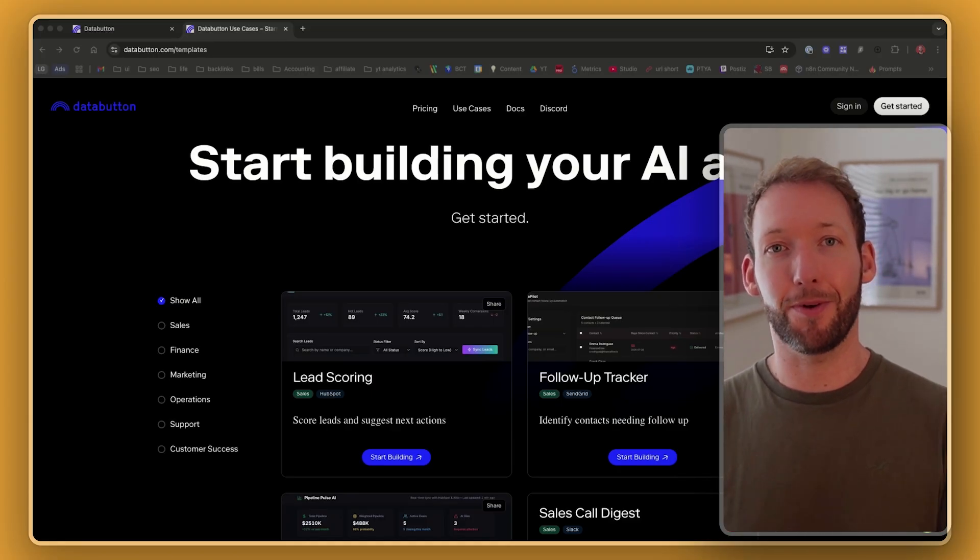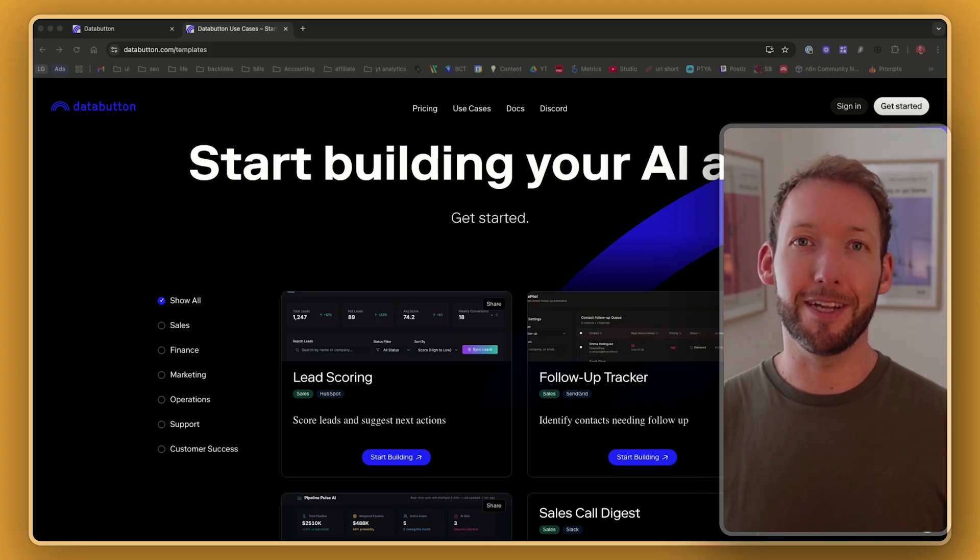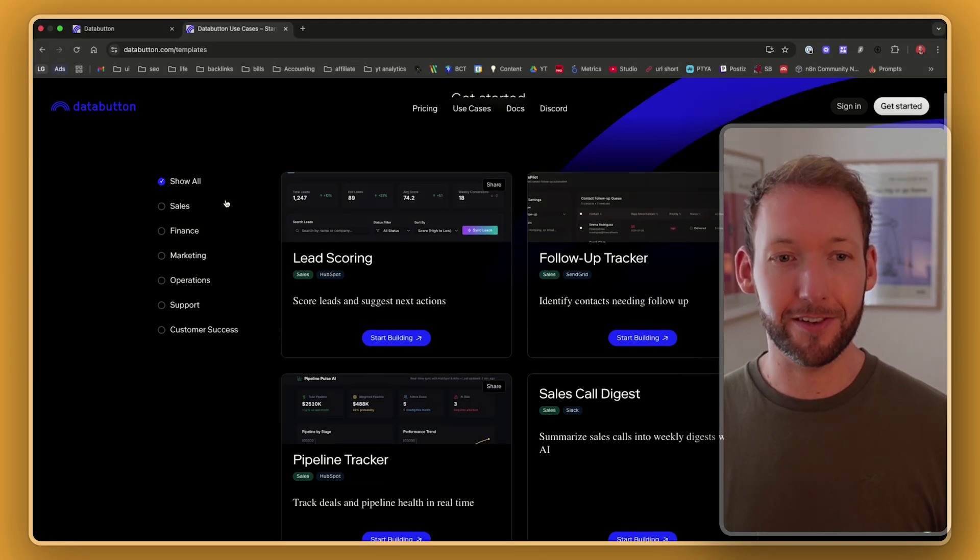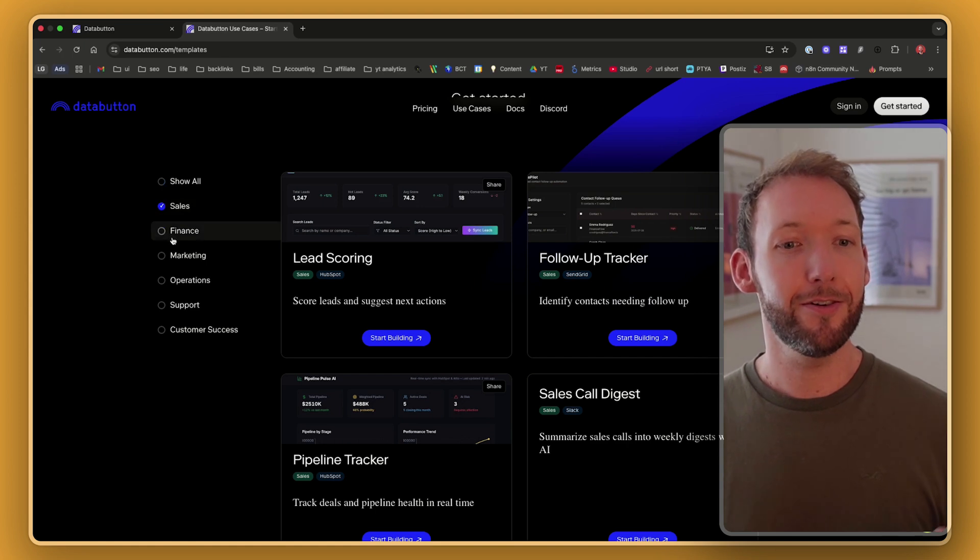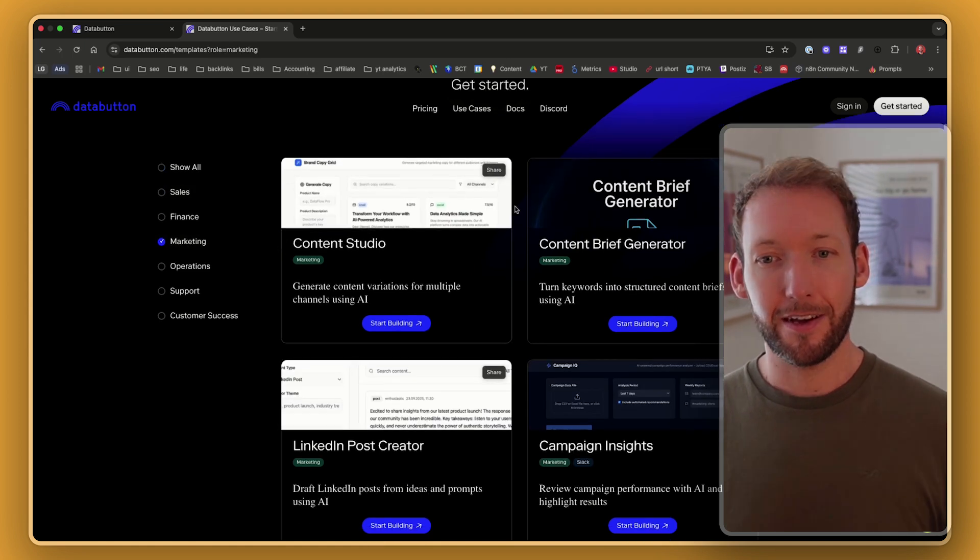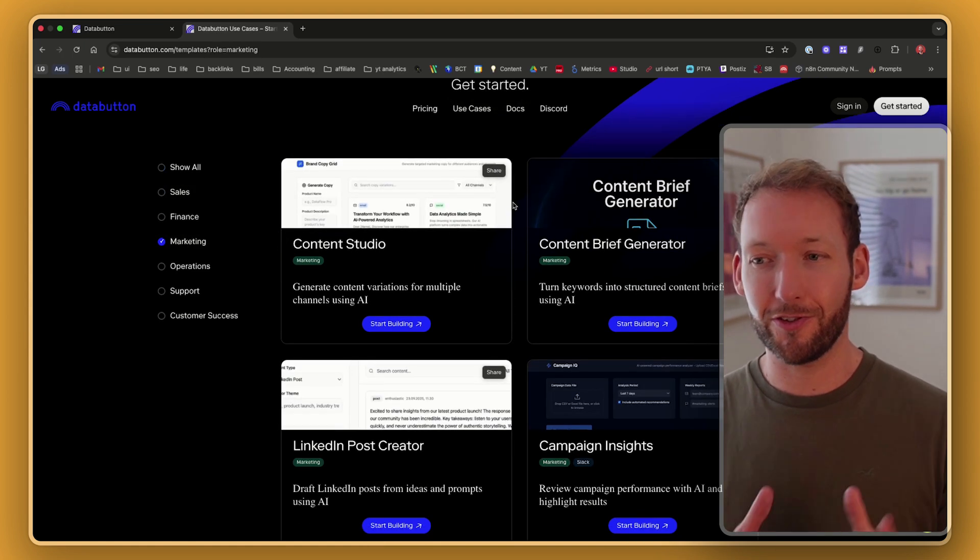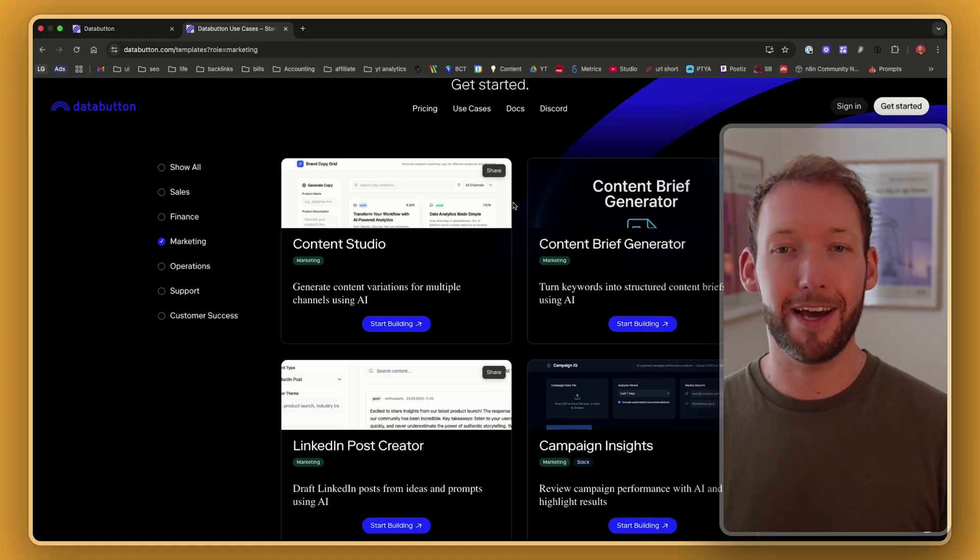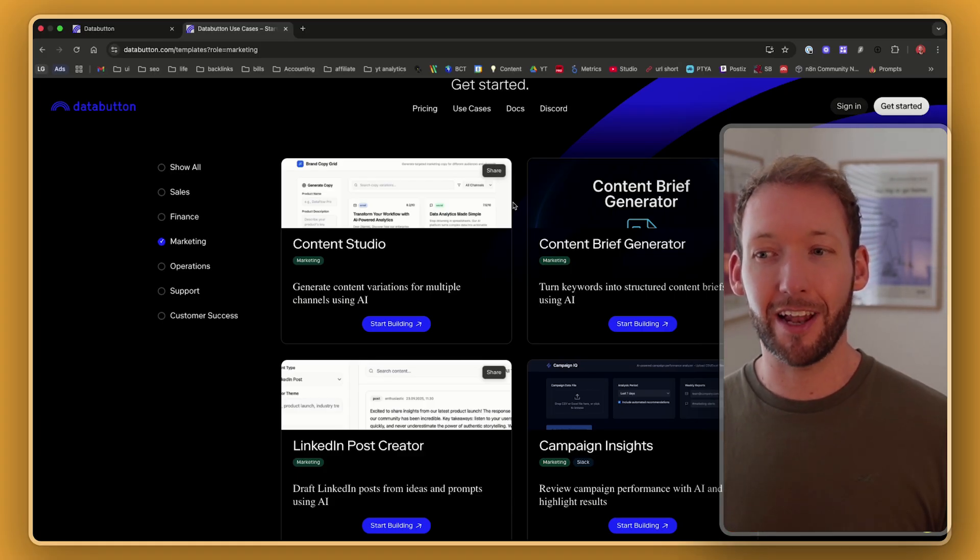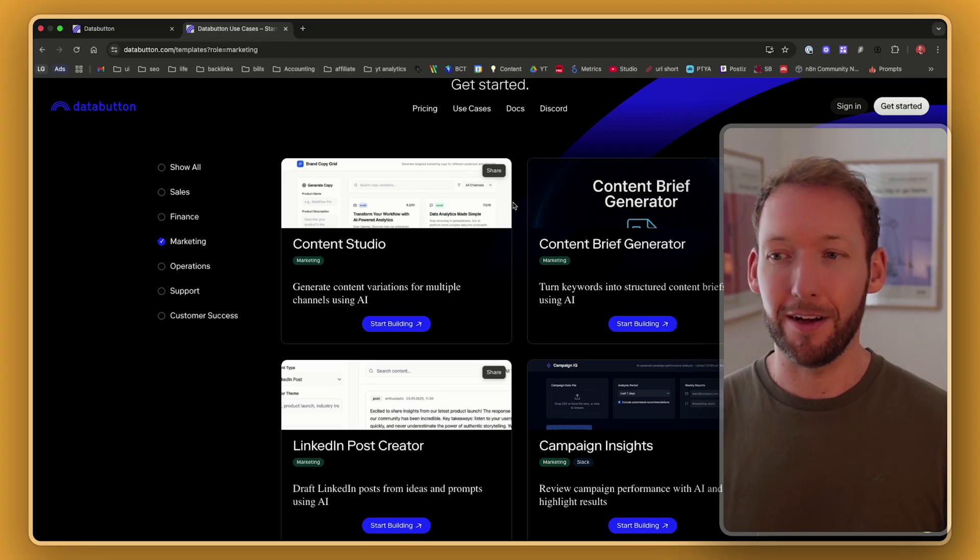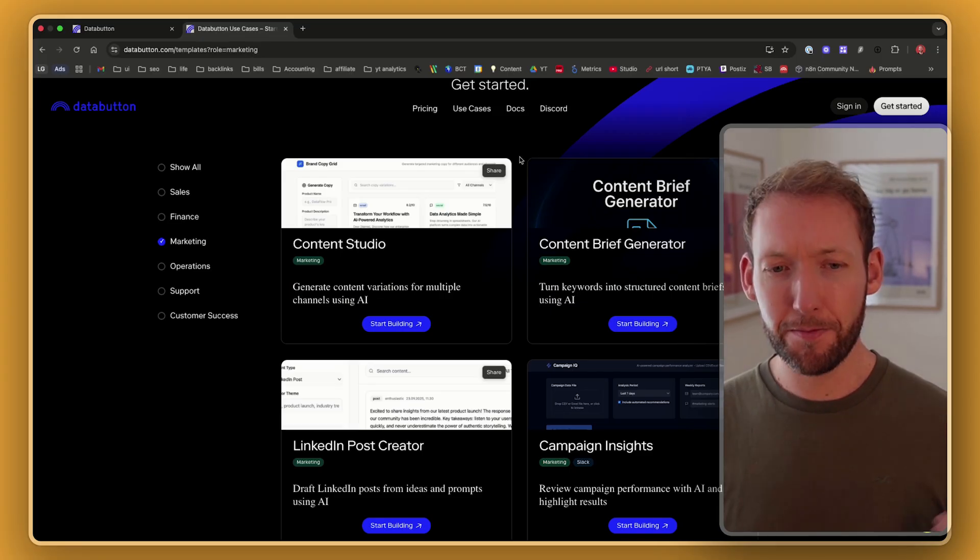This video is sponsored by DataButton, but I genuinely believe every word I'm saying here as I'm showing you these templates. So you can see all of these different categories here. We've got sales, finance, marketing. And the way this is designed is that actually you can just take one of these templates and plug and play it into your use case and actually still have that cool chat interface like Lovable, like Replit to actually build on top of what already exists.